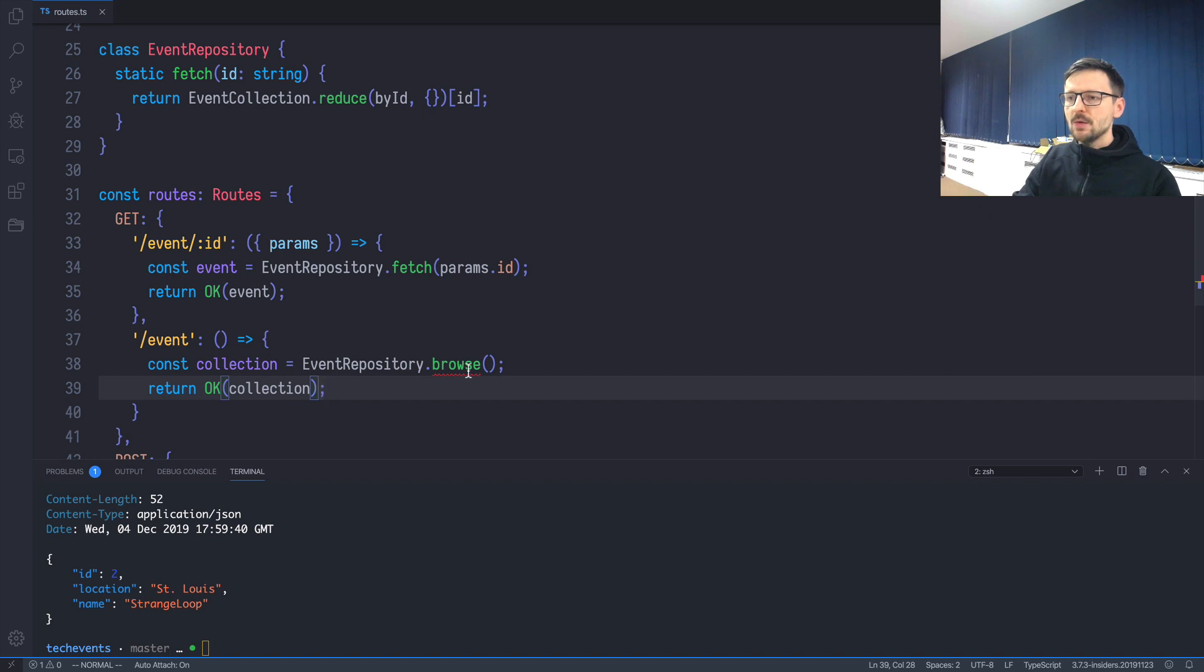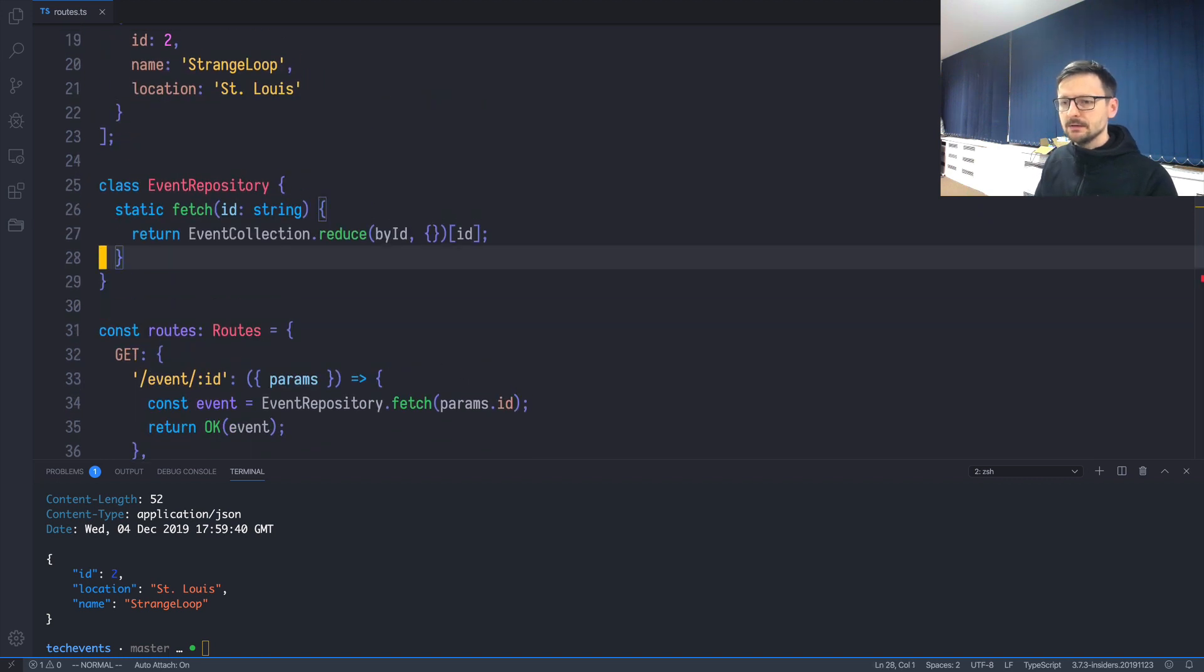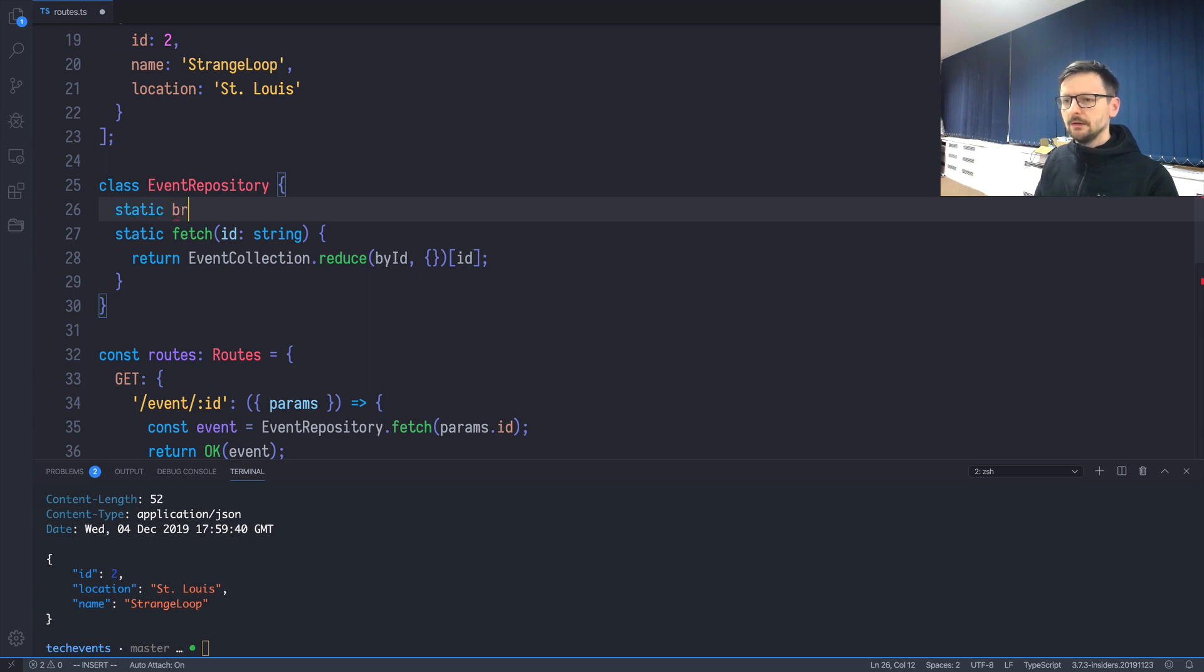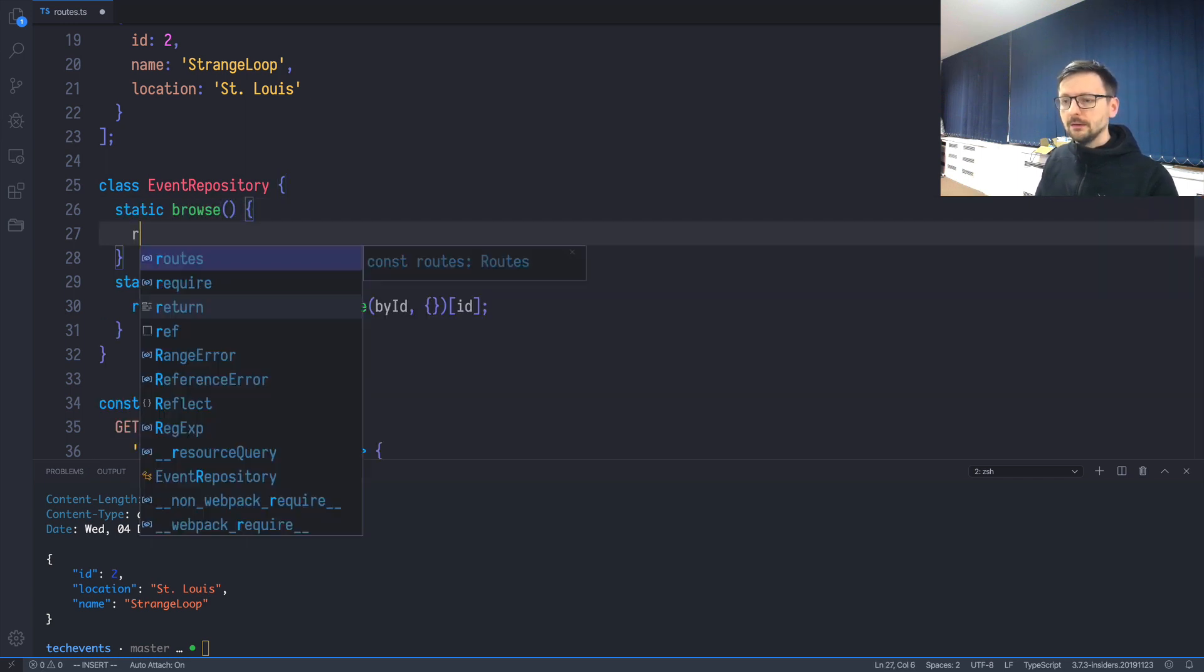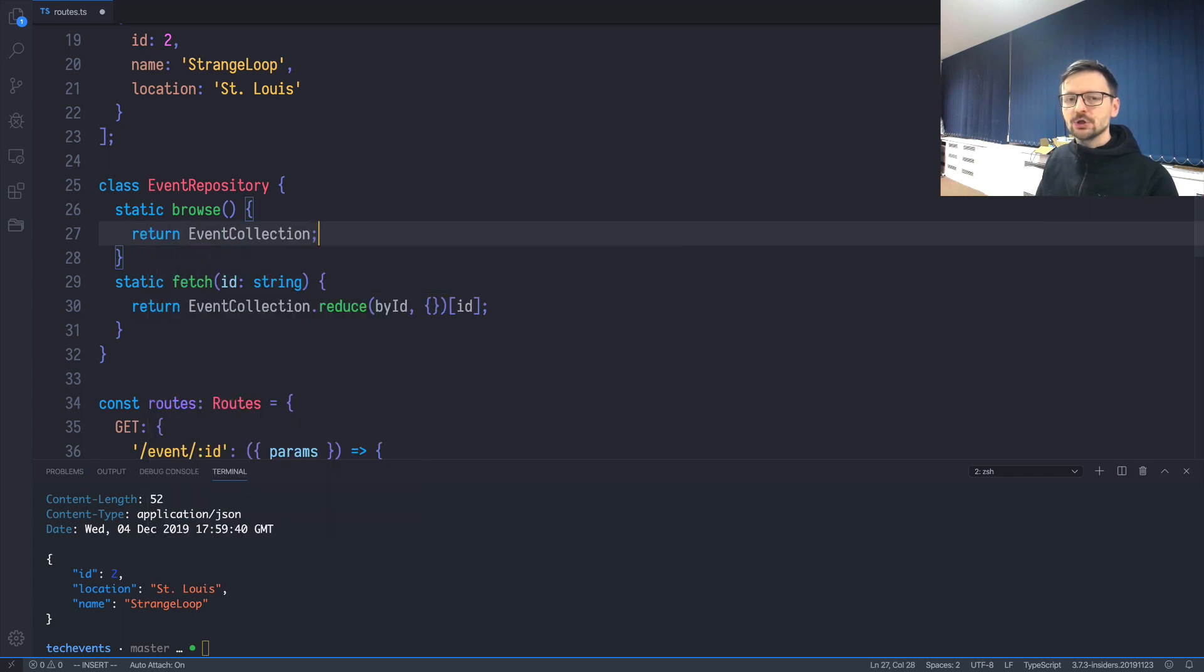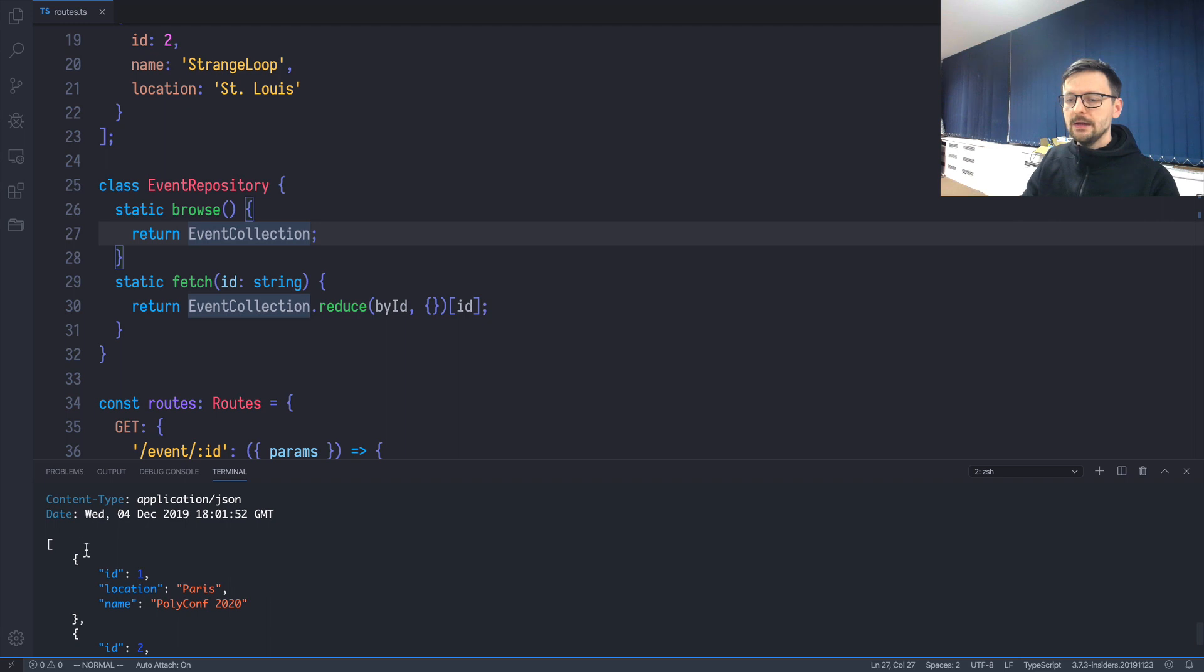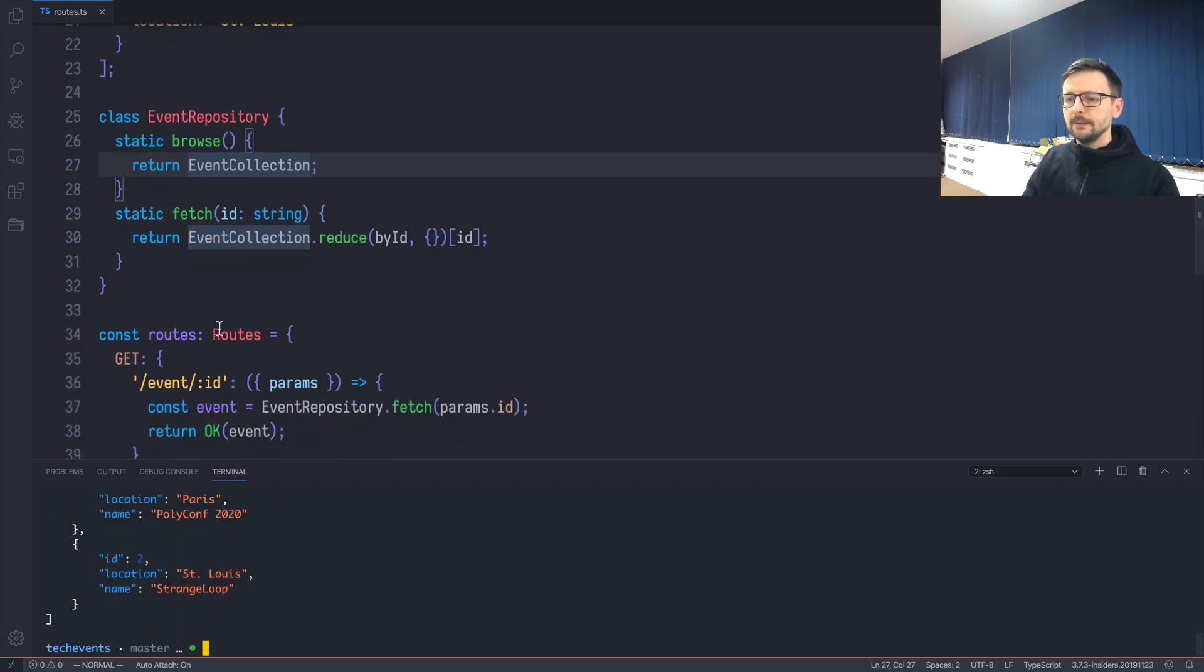The browse method doesn't exist yet, so let's create it. I'll create it here at the top: browse, no parameters are needed because we want all, and we will just return the collection as it is. Let's see if it works. It works. I got an array of two entities. So that's good.